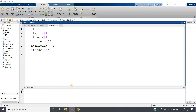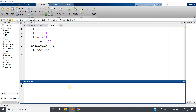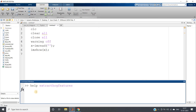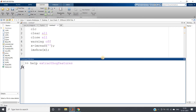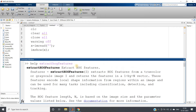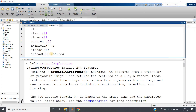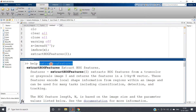Suppose you want to extract HOG features from an image and you forgot the syntax — very simple in MATLAB, just use the help command. Type 'help extractHOGFeatures' and it will give you a detailed description along with code. The function is extractHOGFeatures — HOG in capitals, rest in small — but no need to remember; MATLAB will understand what you want.